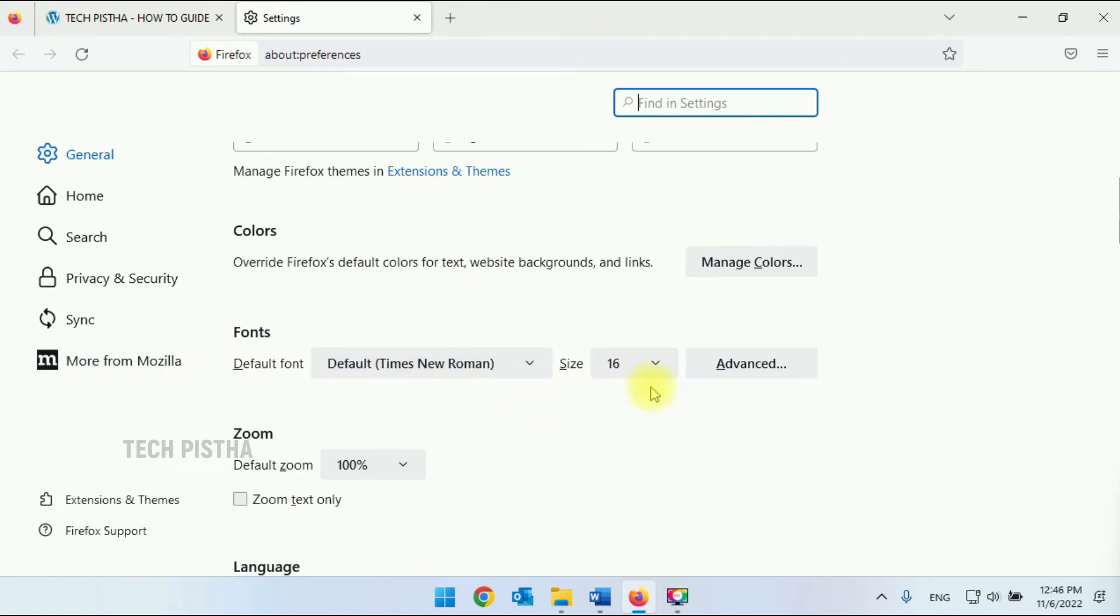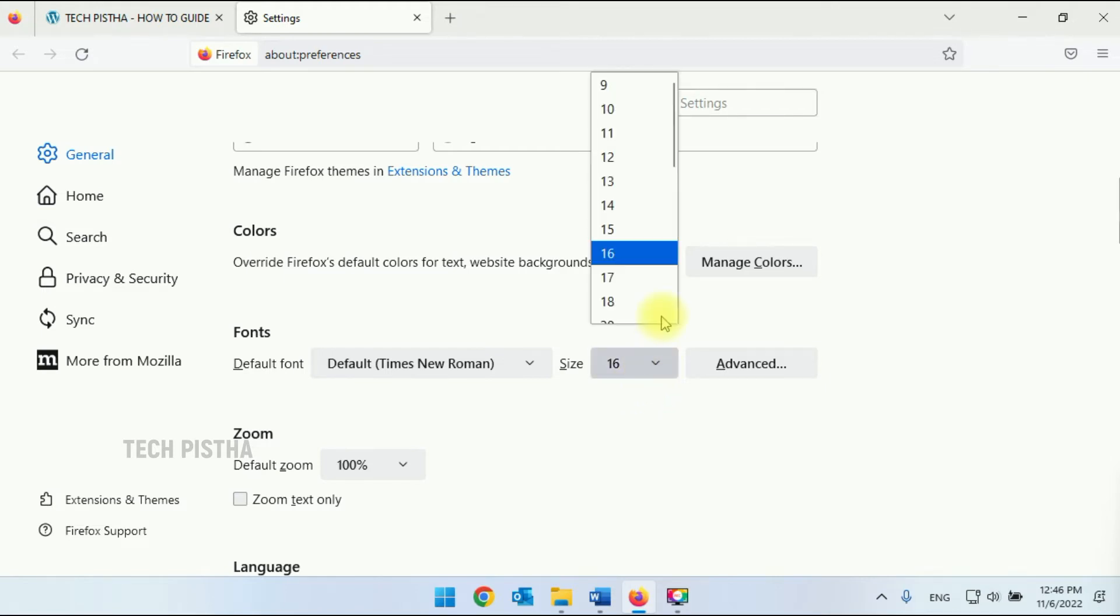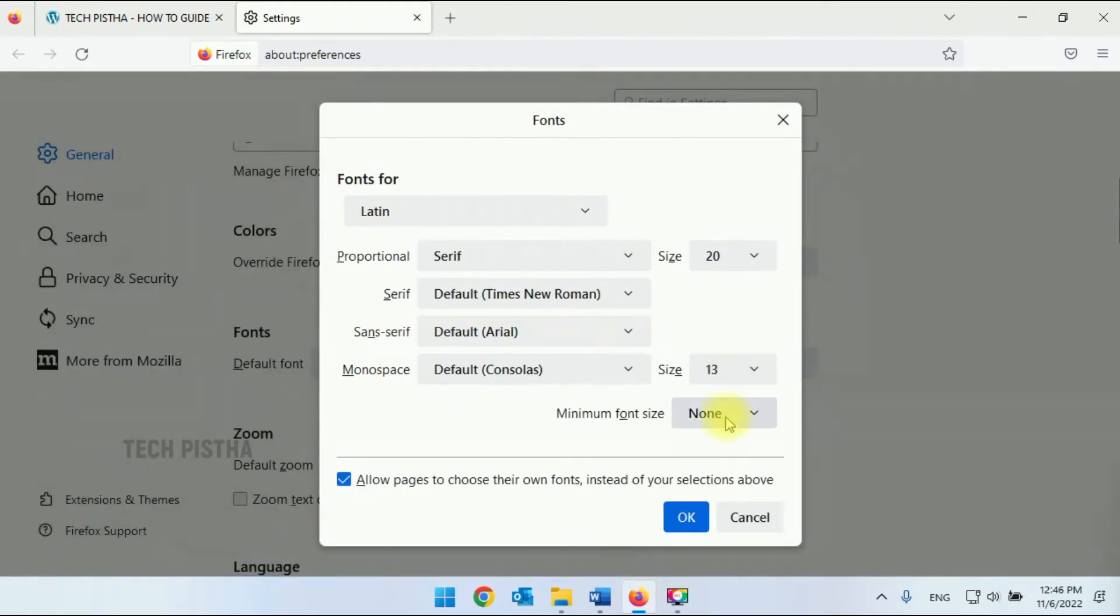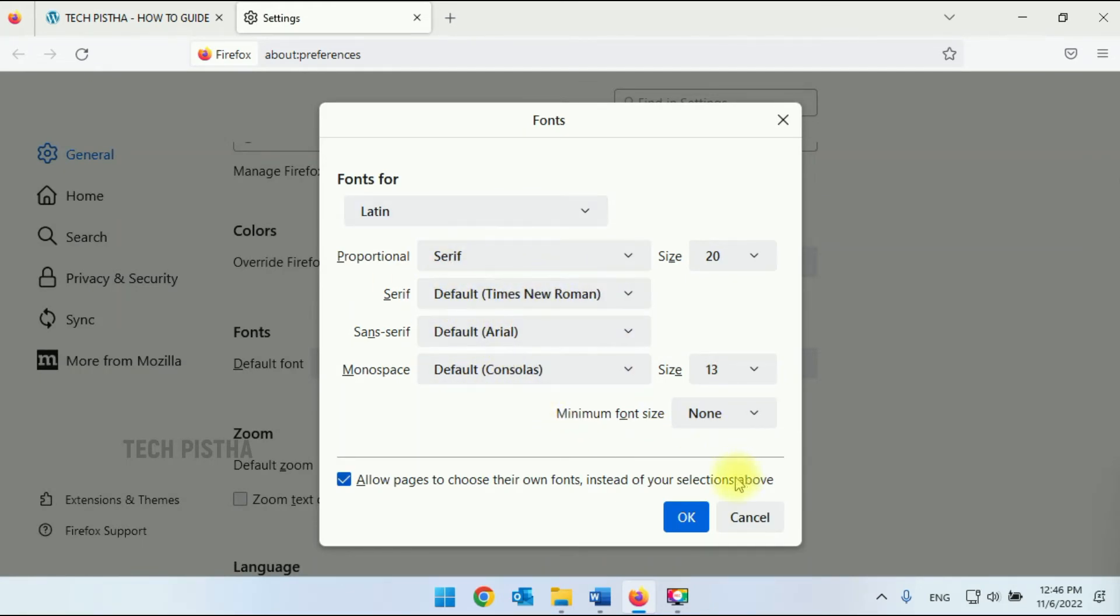Under the font section you have to increase the font size. By default it shows the 16 point, so you can increase as you need. If you click on the advanced button you can also change the font type.